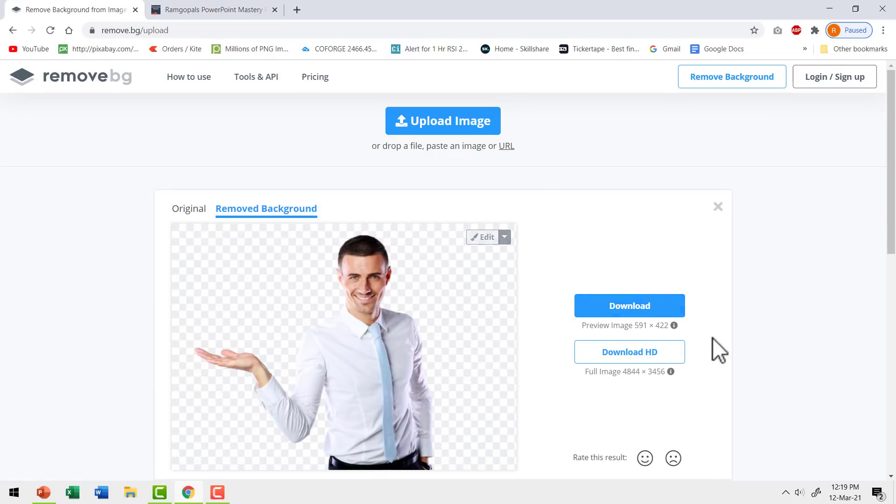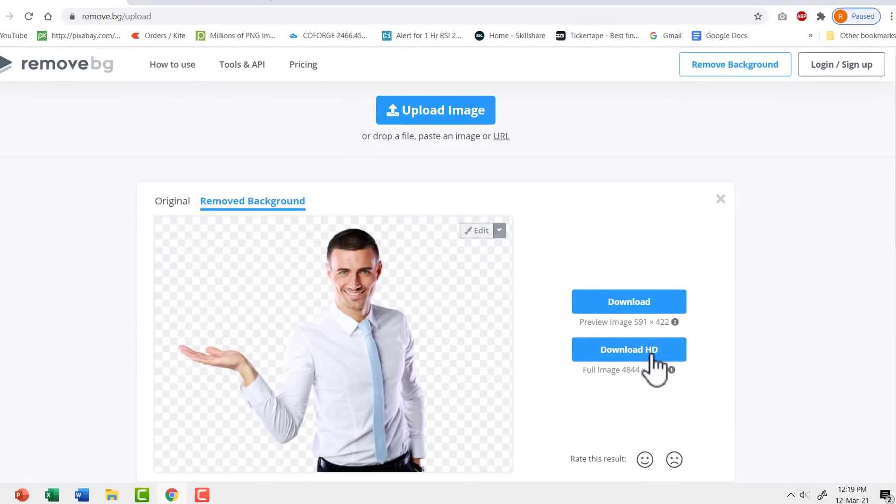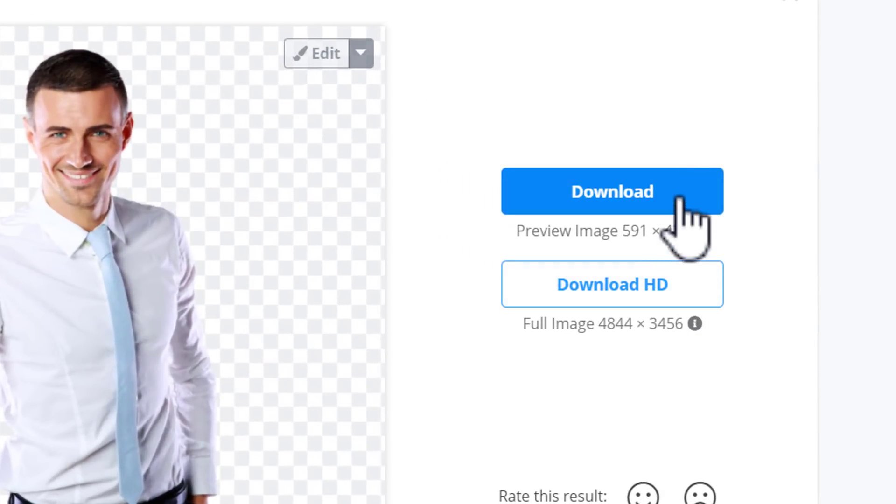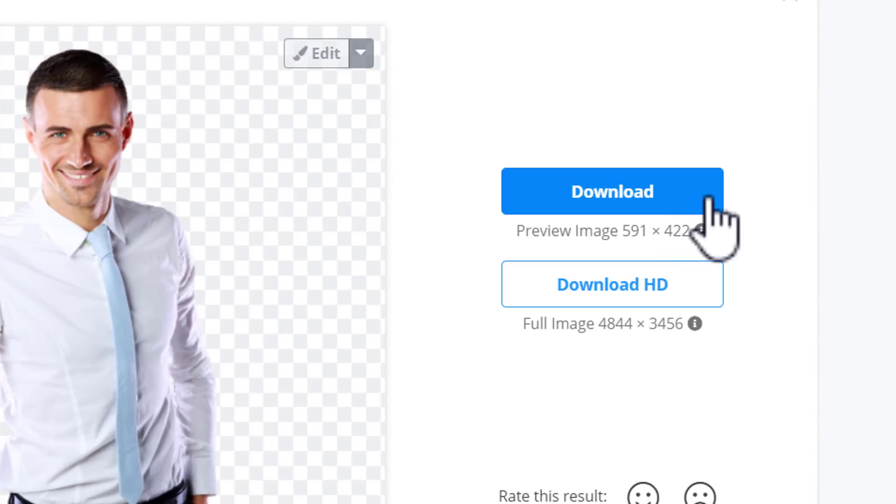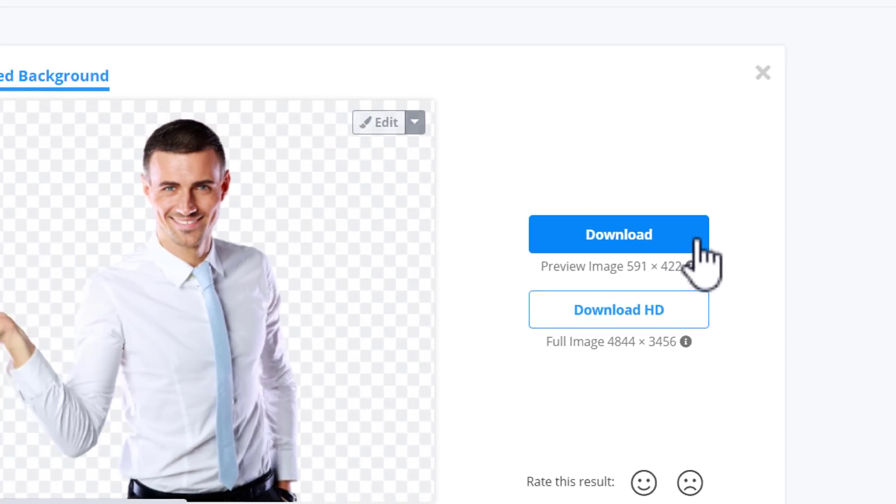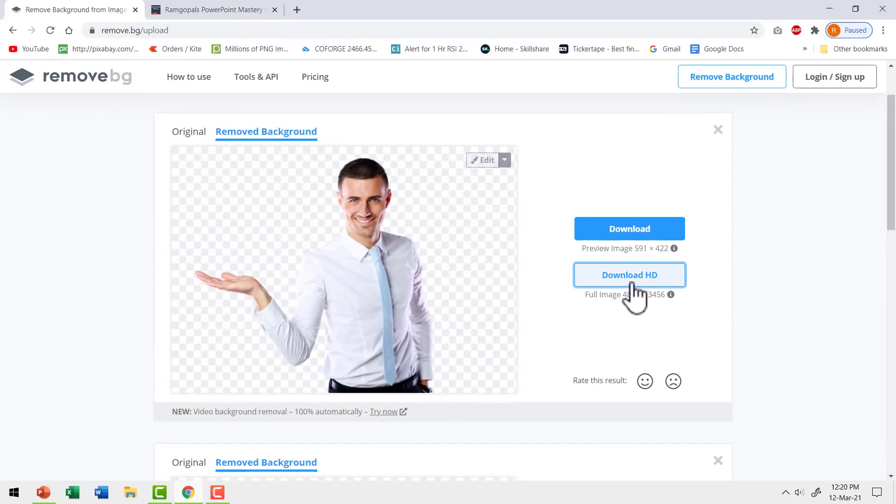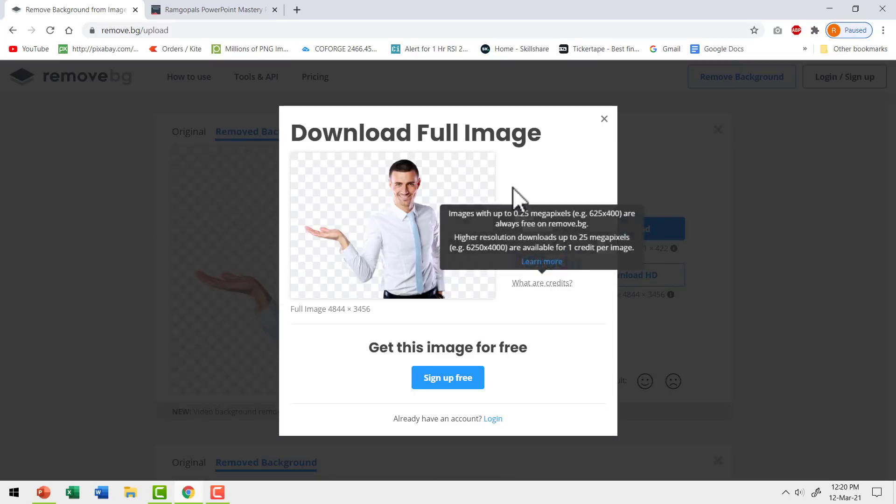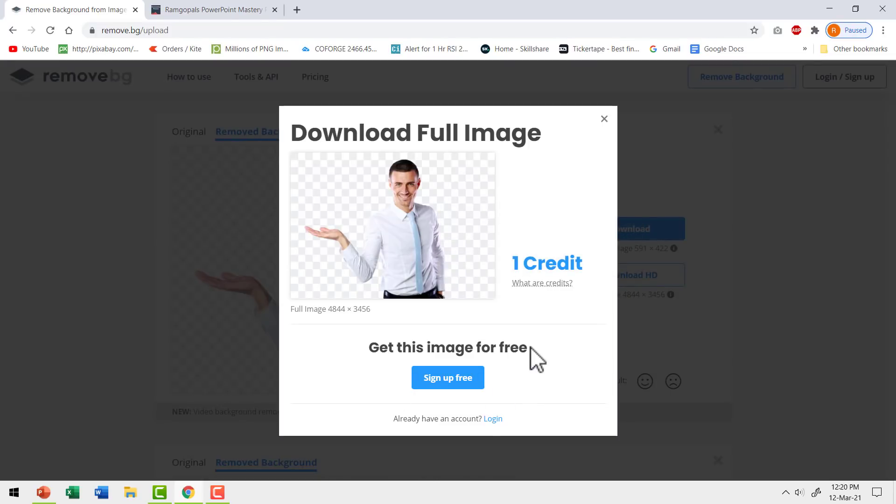That is, if you want to download a high quality image, you need to pay. Yes, for free you only get this preview image, which is fairly small in size and to download HD quality image, you have to pay some money to the site.